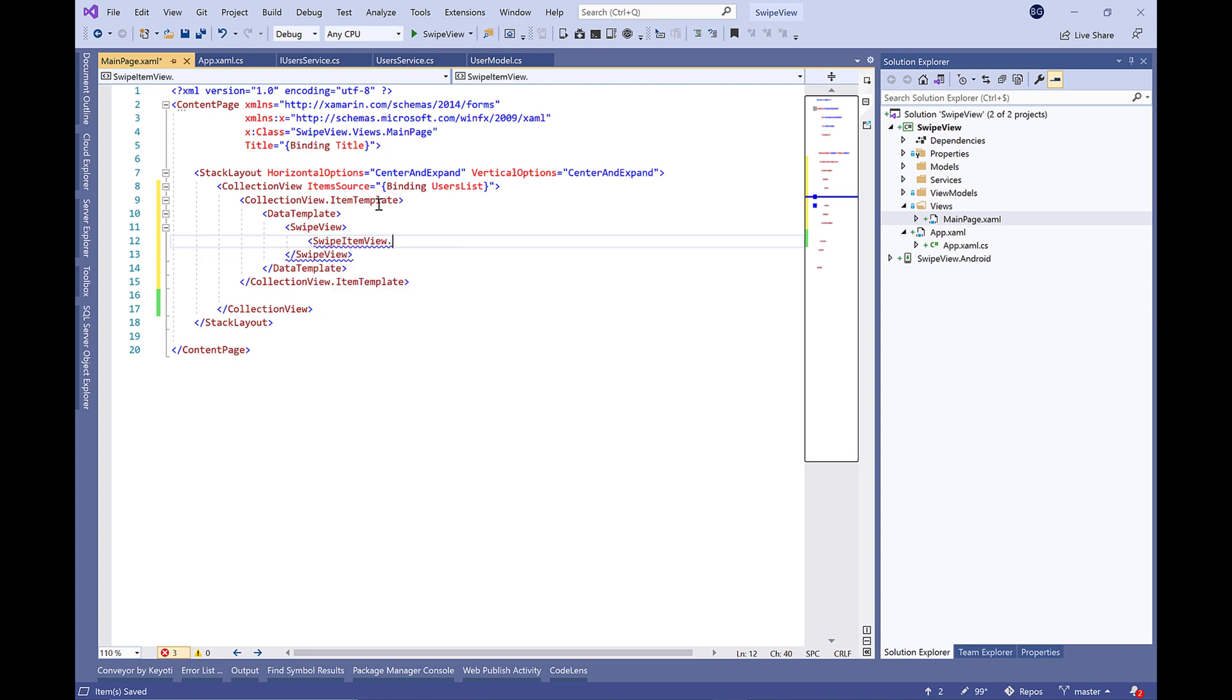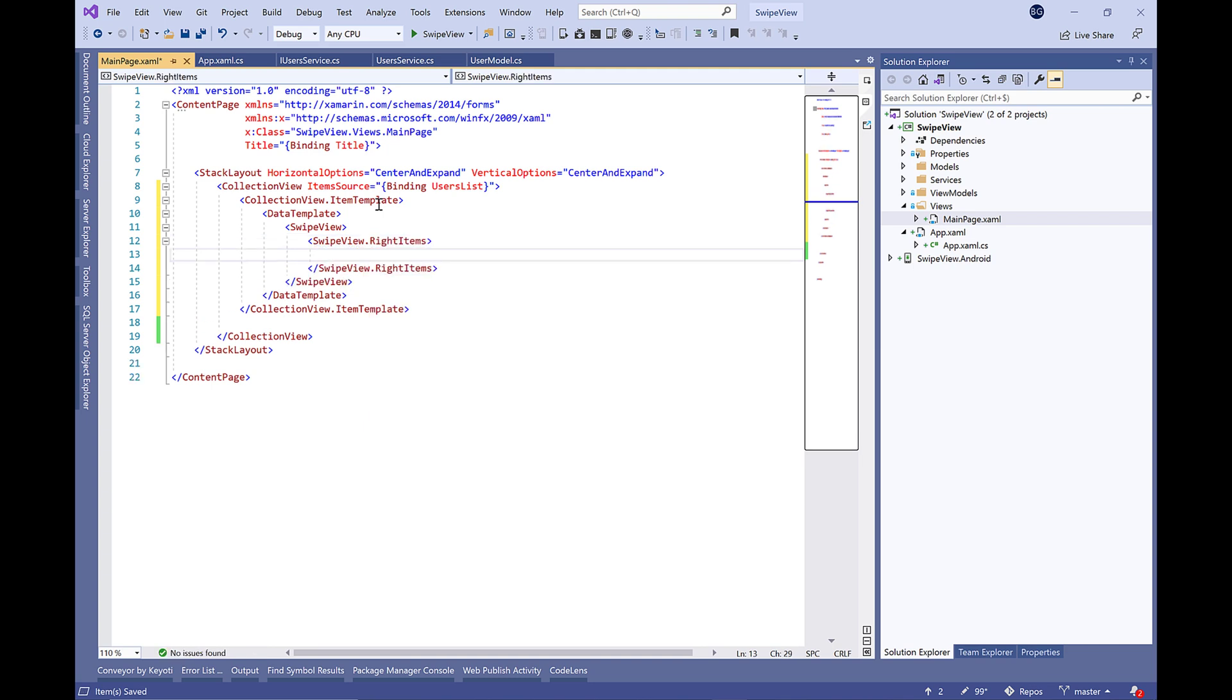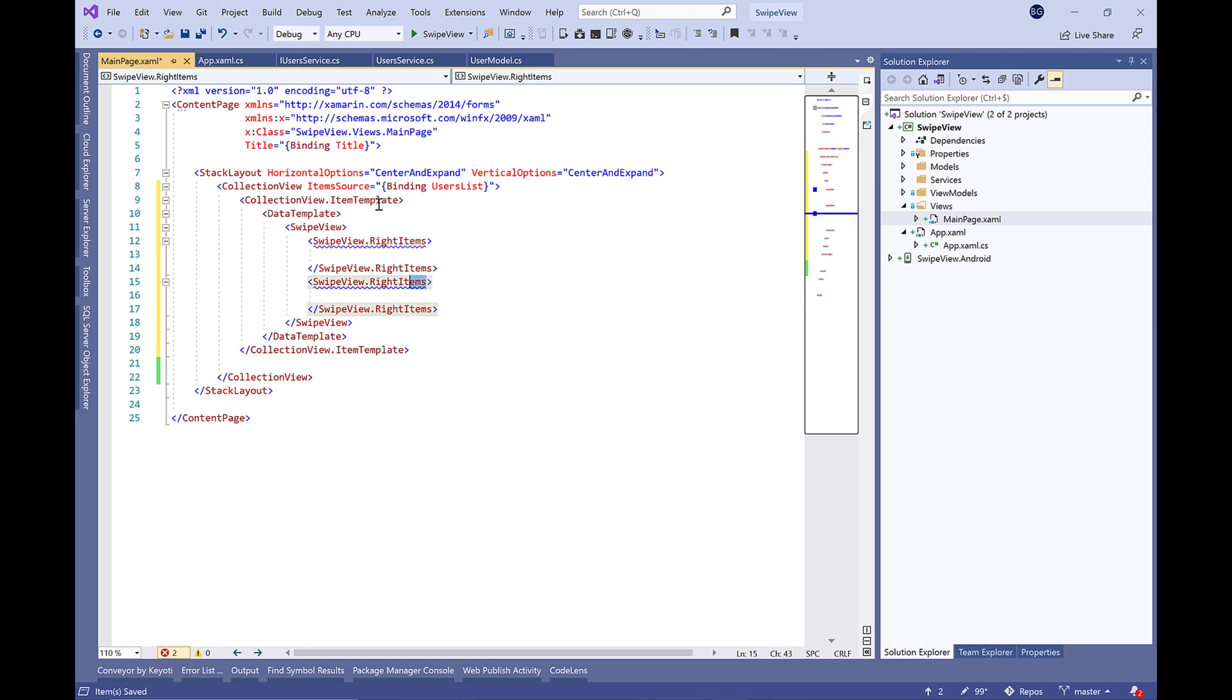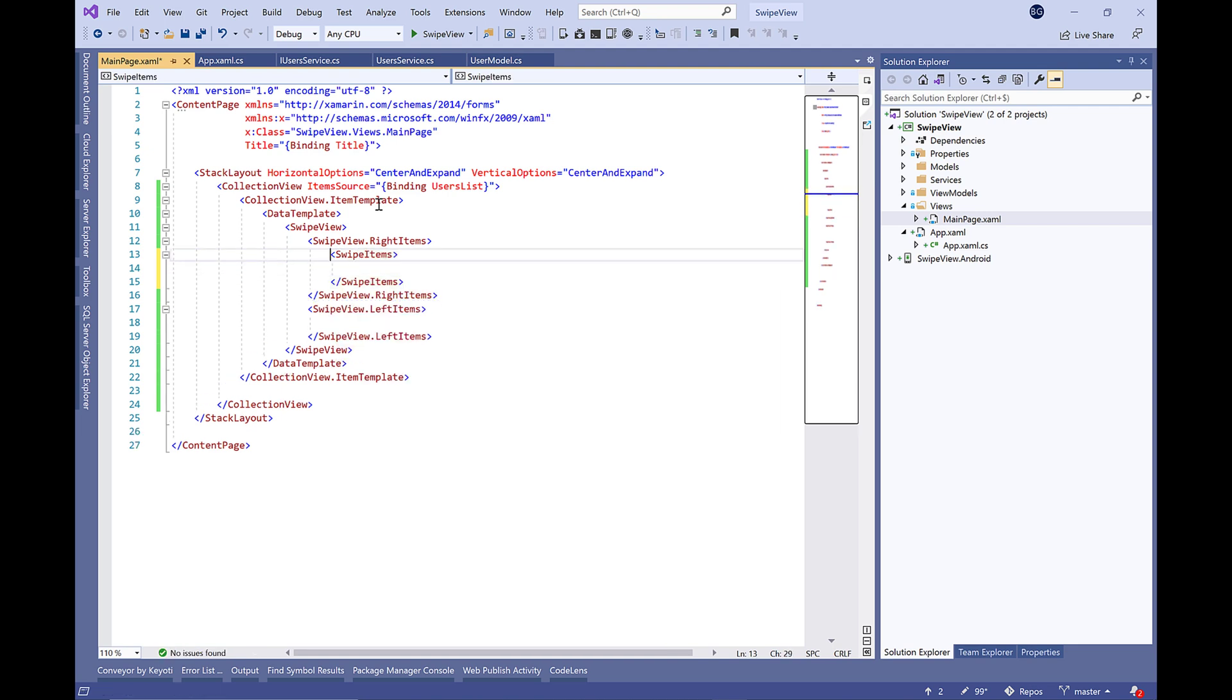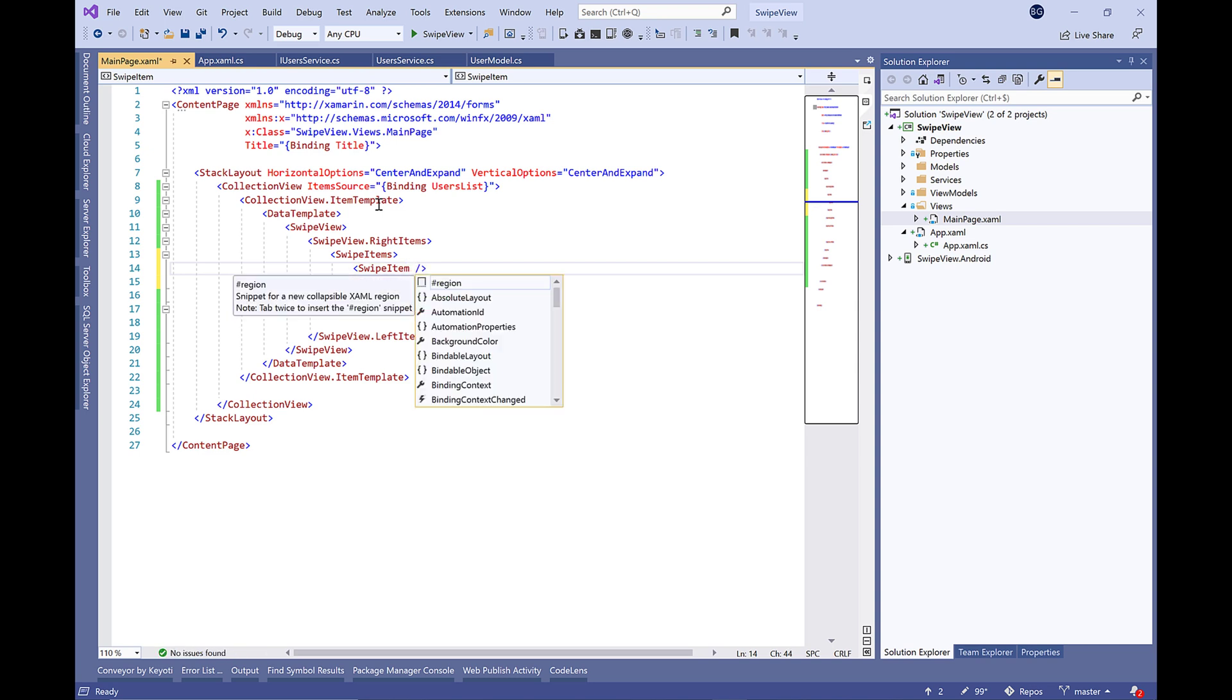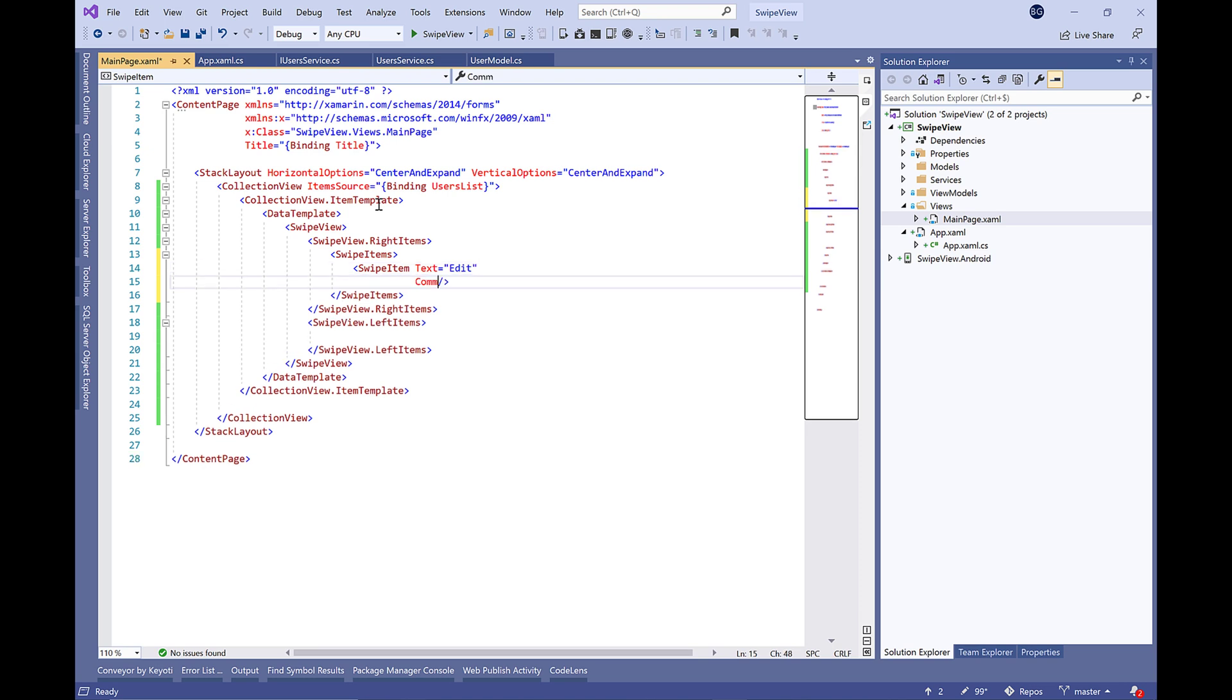The SwipeView is a container control that wraps around an item of content and provides context menu items that are revealed by a swipe gesture. Let's begin by defining the right swipe and the left one. Inside, we're going to use SwipeItem and define the text, which will be edit and delete.